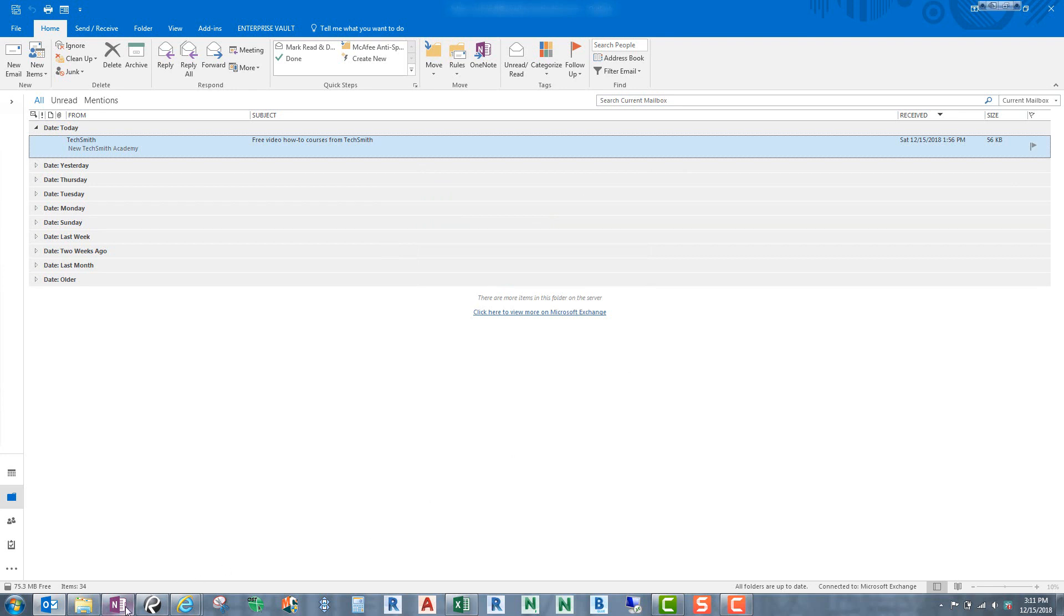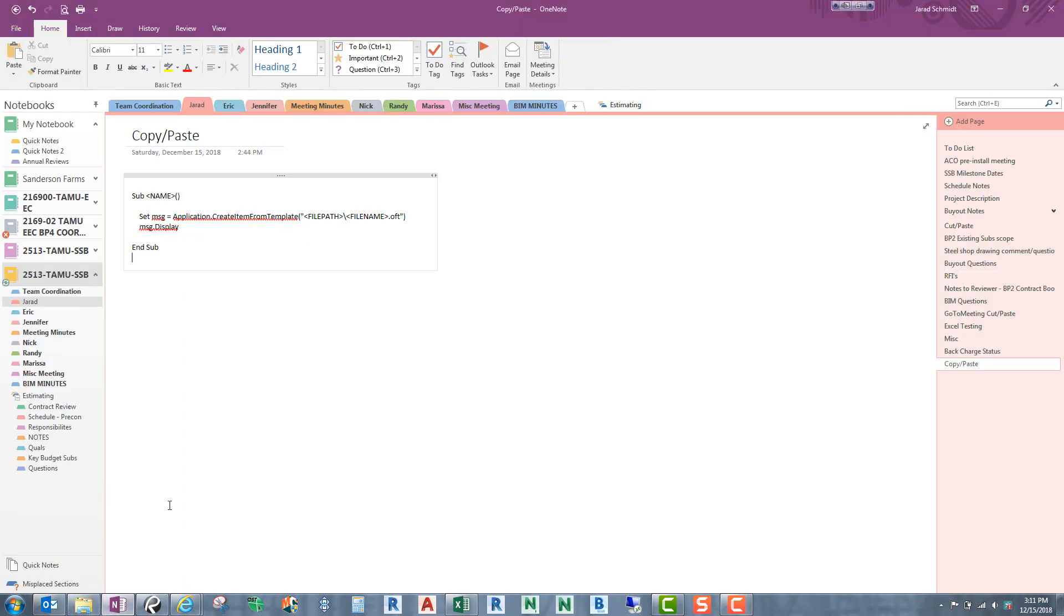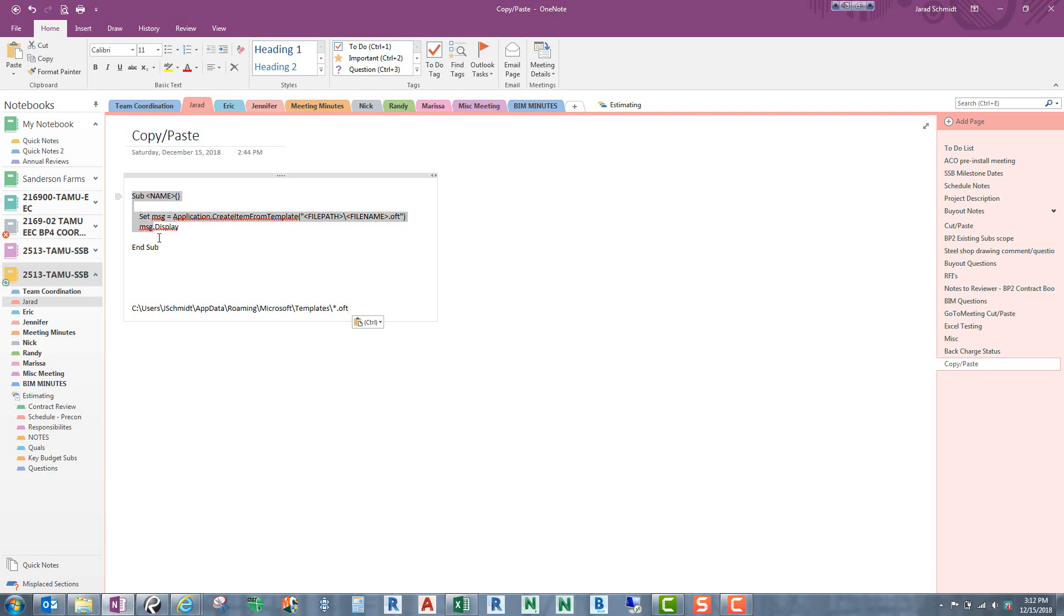Now go to OneNote or Notepad or something like that, and then let's go ahead and just paste it over here. We're going to come back to that. Now, this right here is the code for the macro, and it's pretty easy. We'll get to that in just a second.